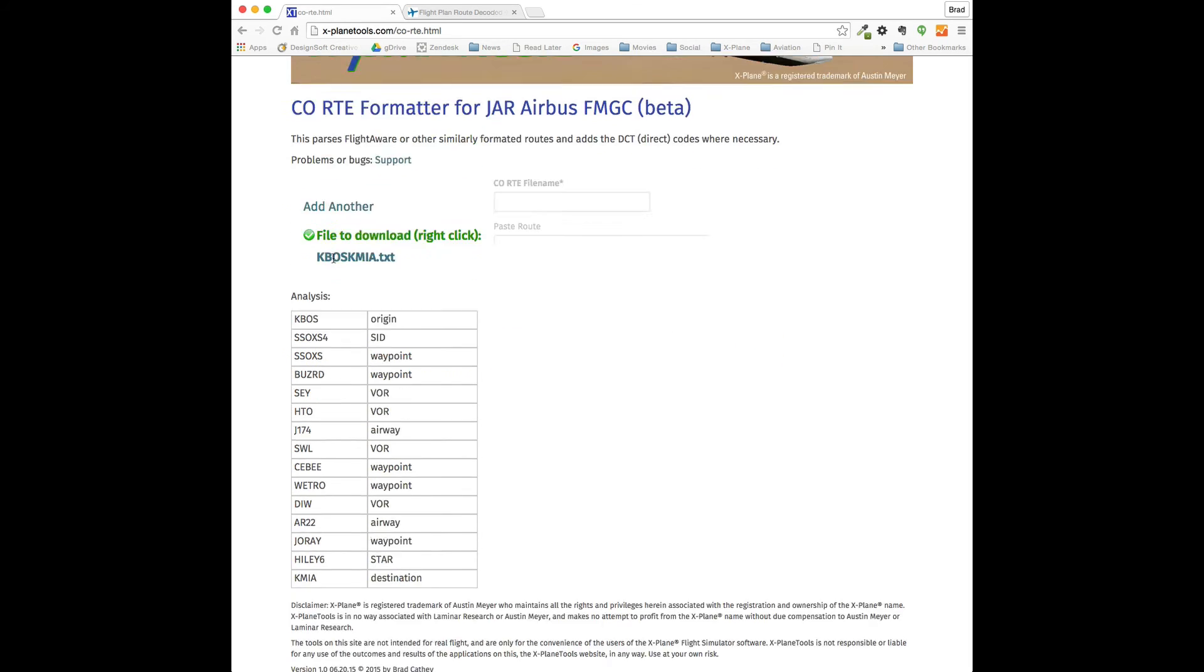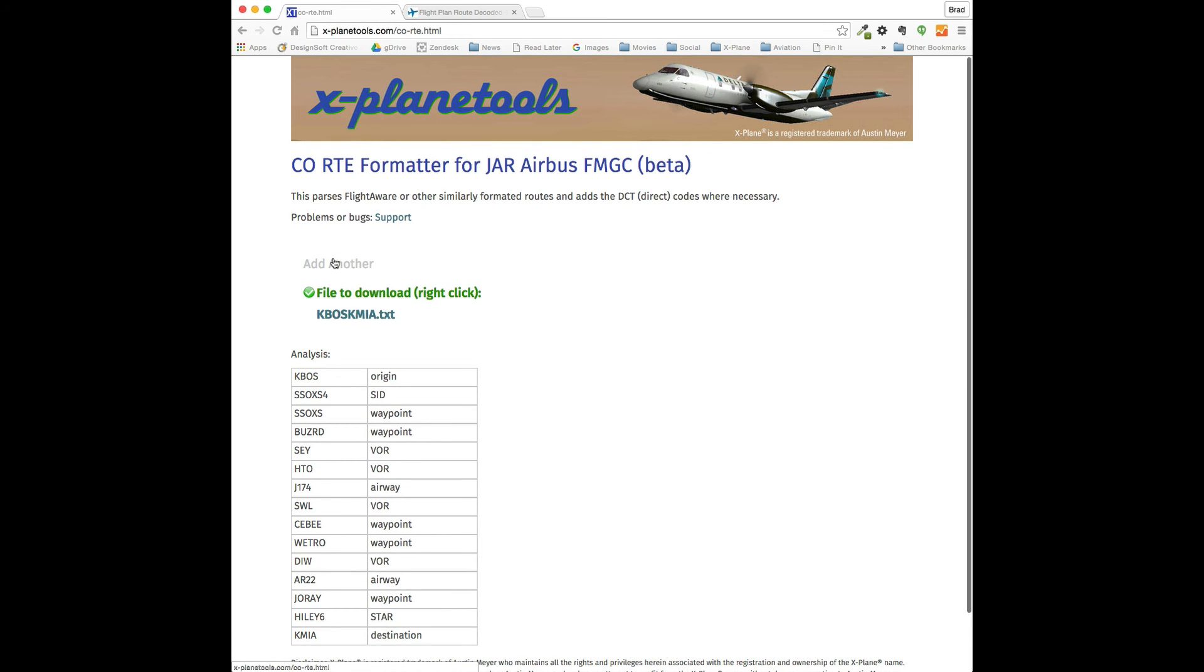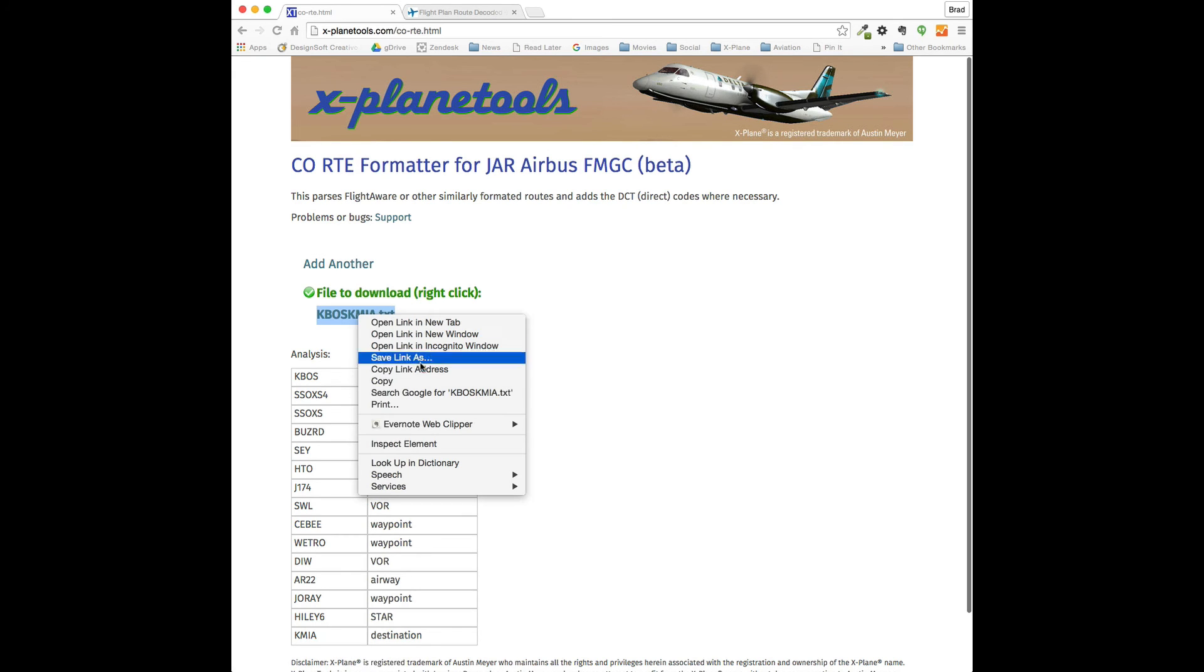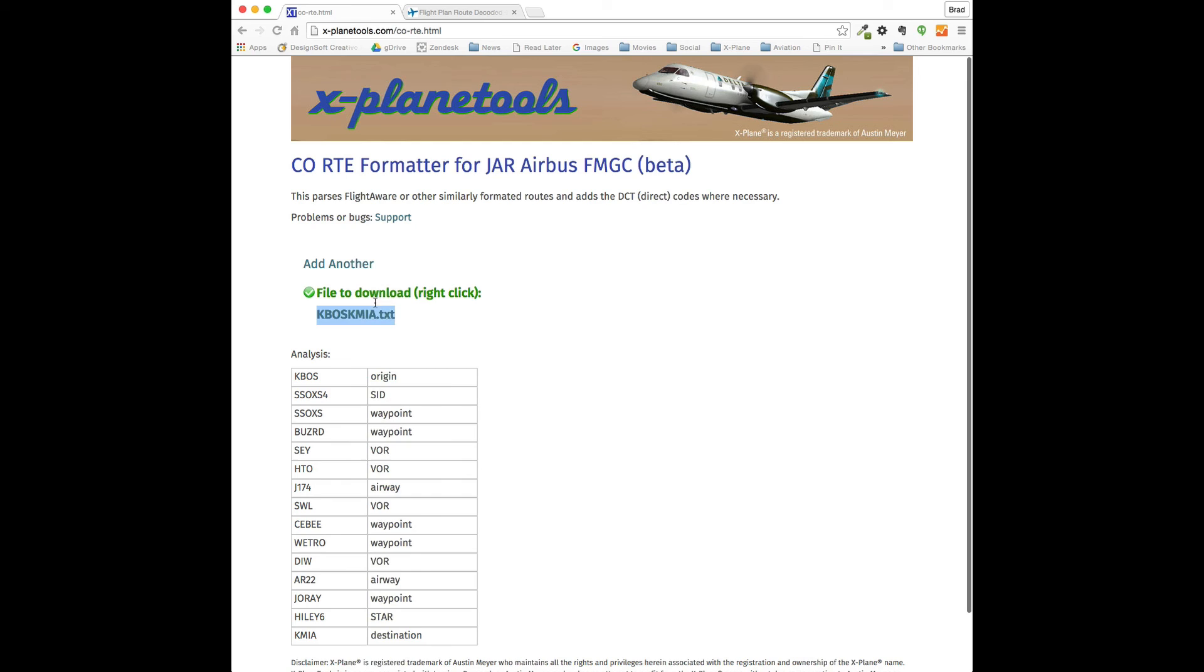When you're ready to save it, it returns a text file. You can just copy the link over to the JAR directory. If you want to see what it looks like, here it is.